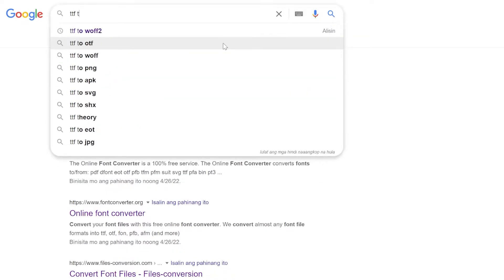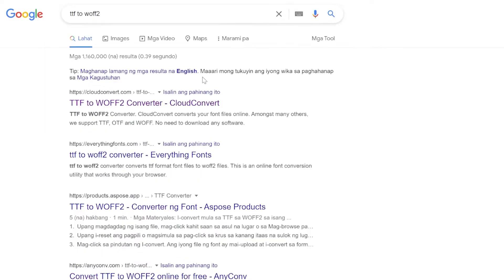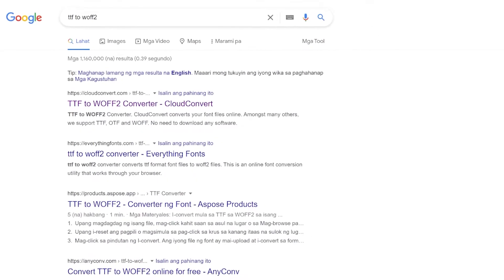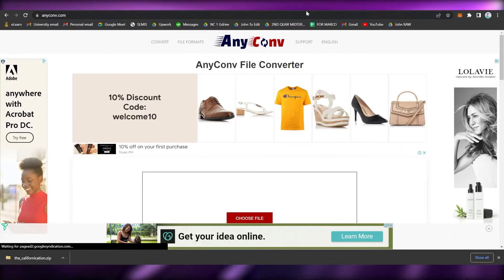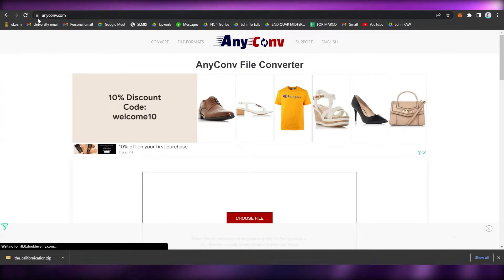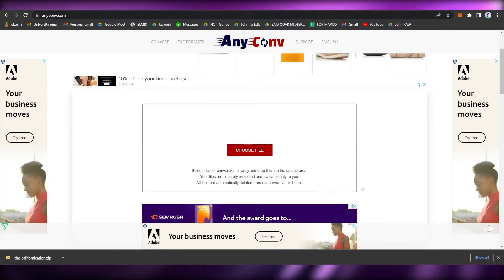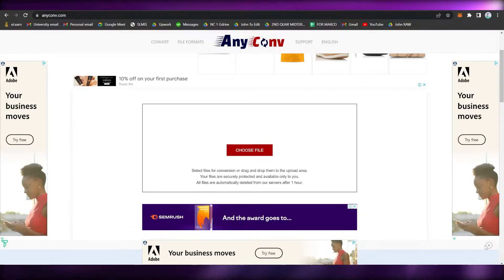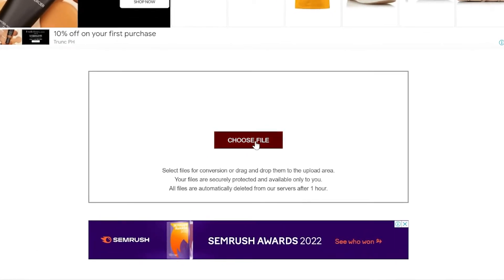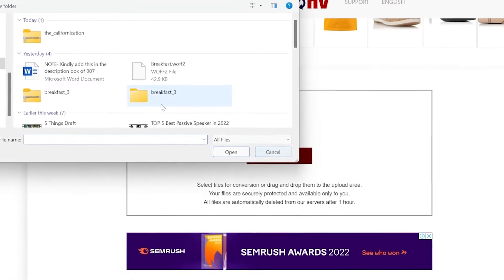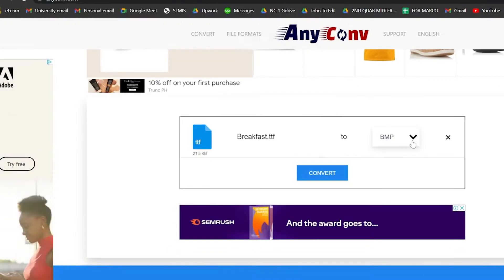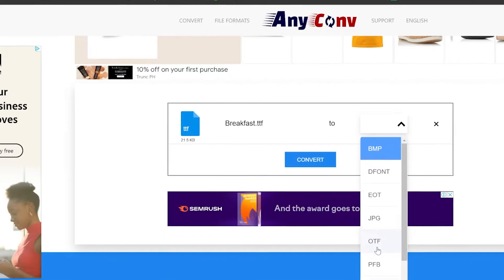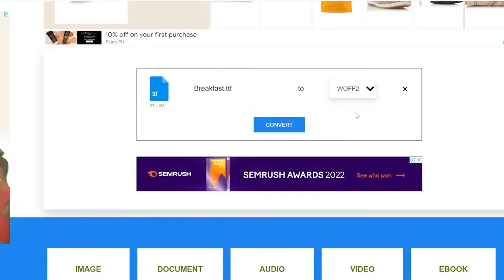For example, if your type of file is like mine, which is .otf, you may search for .otf to .woff2 like that one. You may also use anyconv.com, which is the app that I will be using, I mean the website.